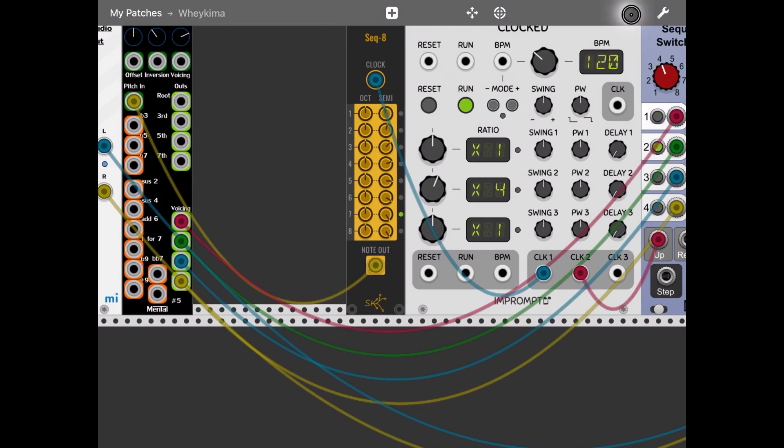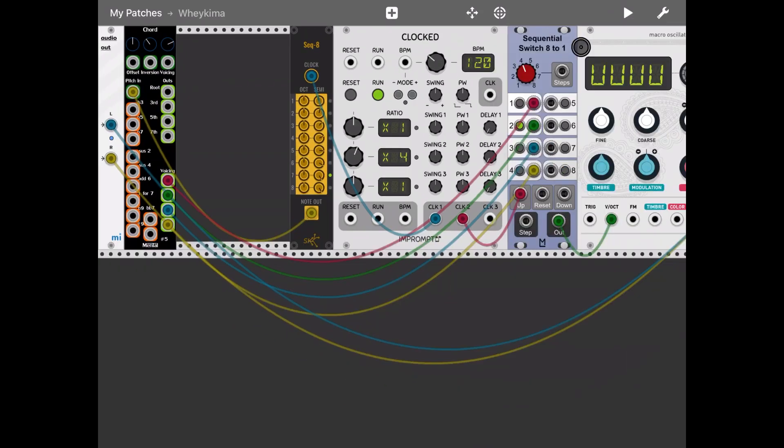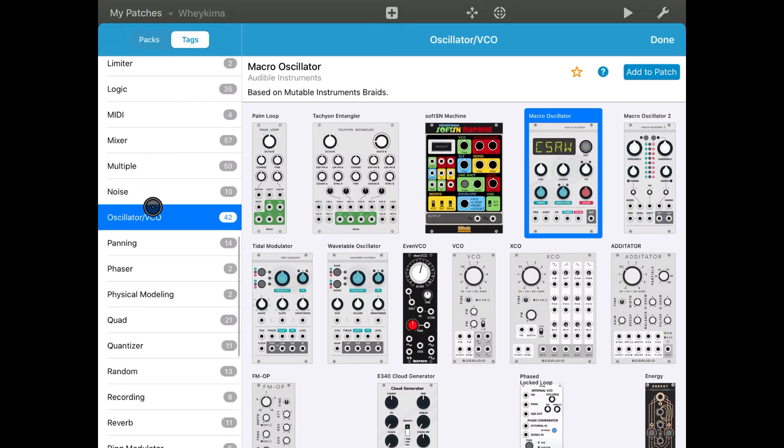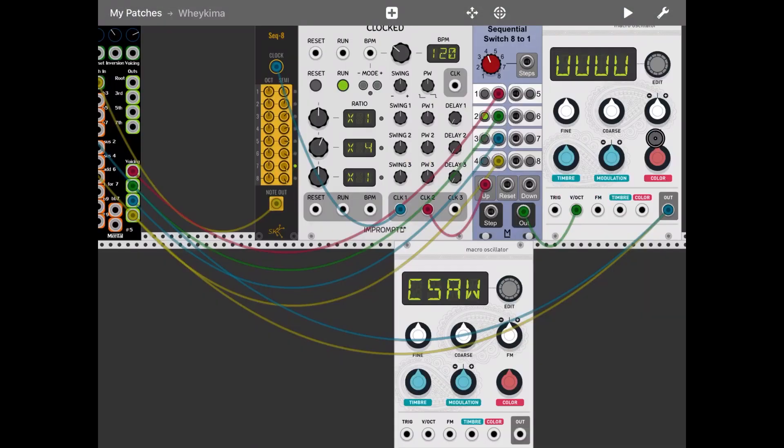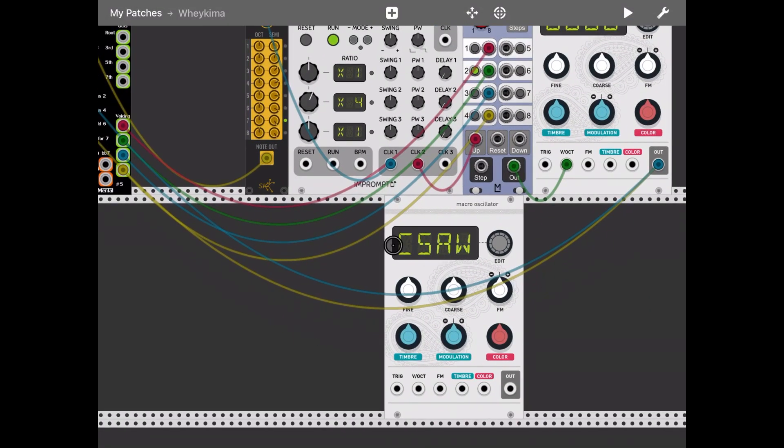And you can start to create some fun patterns here. So for example let's add another oscillator, there we go, and let's this time take directly the output from the eight step sequencer module.